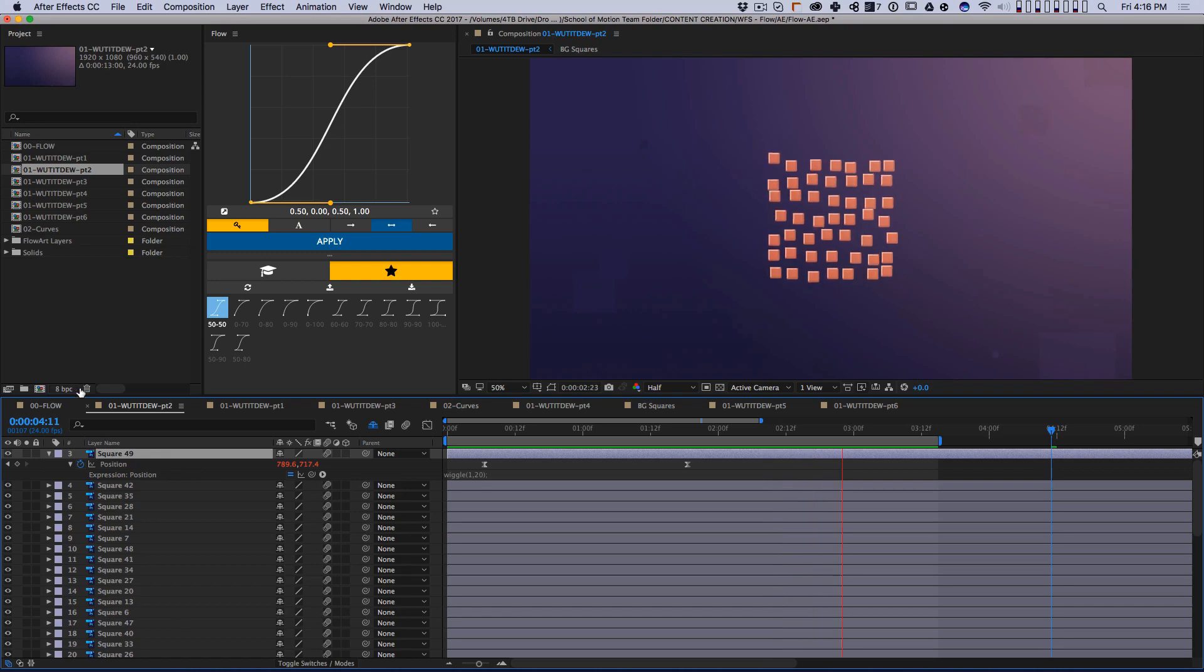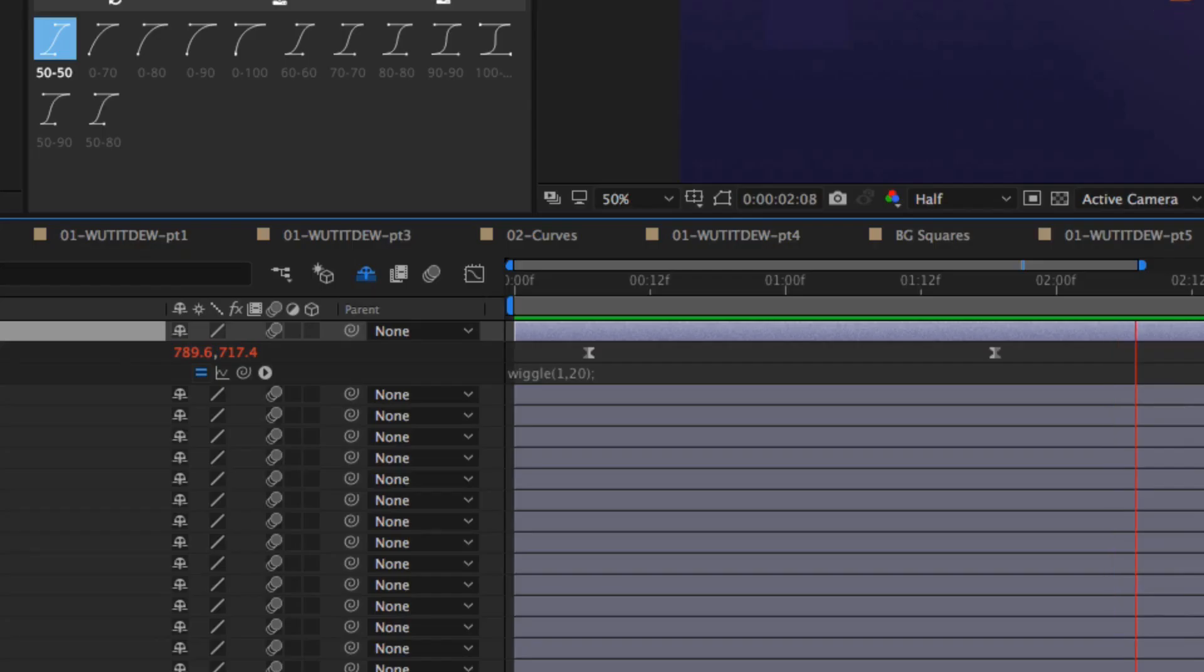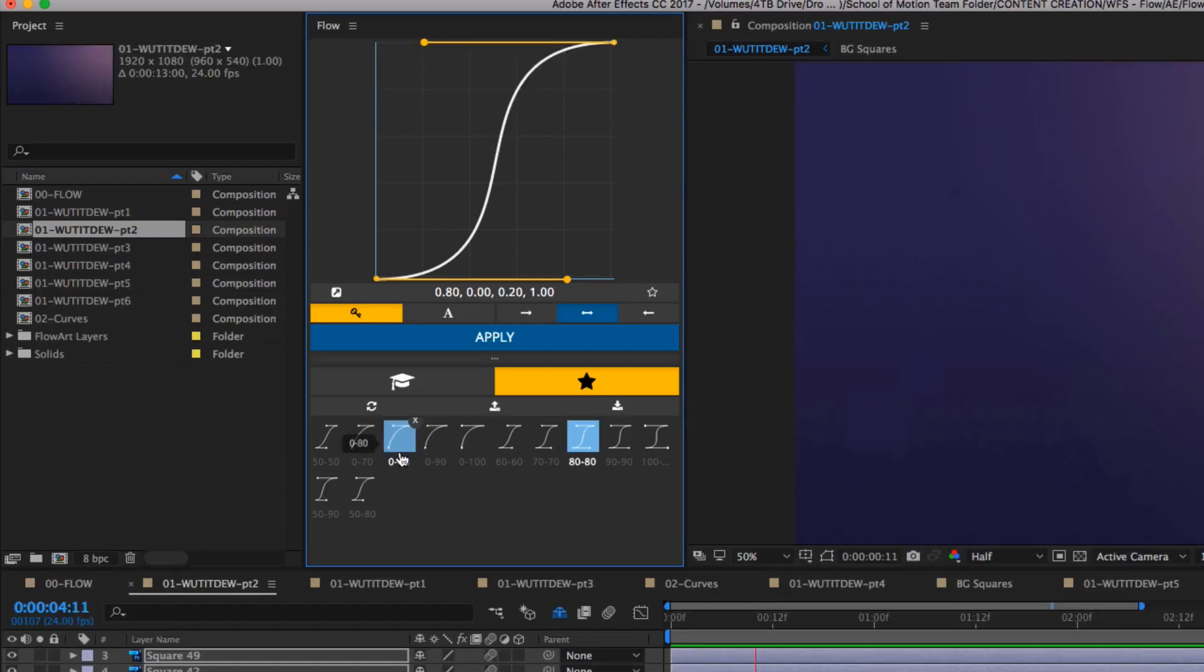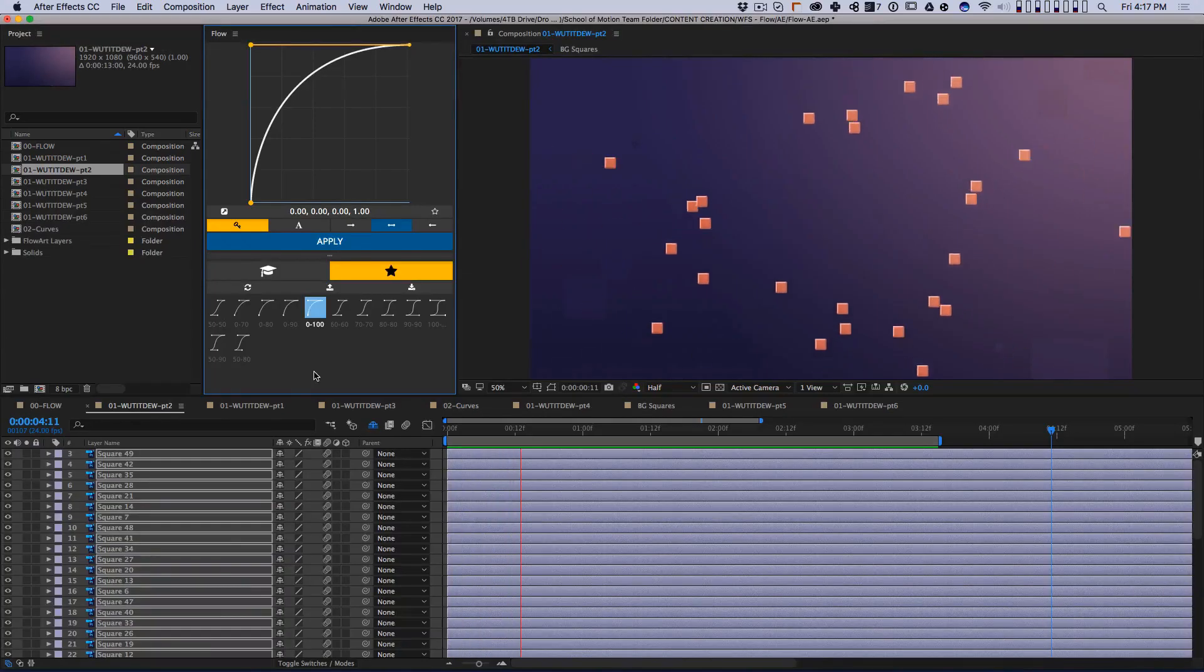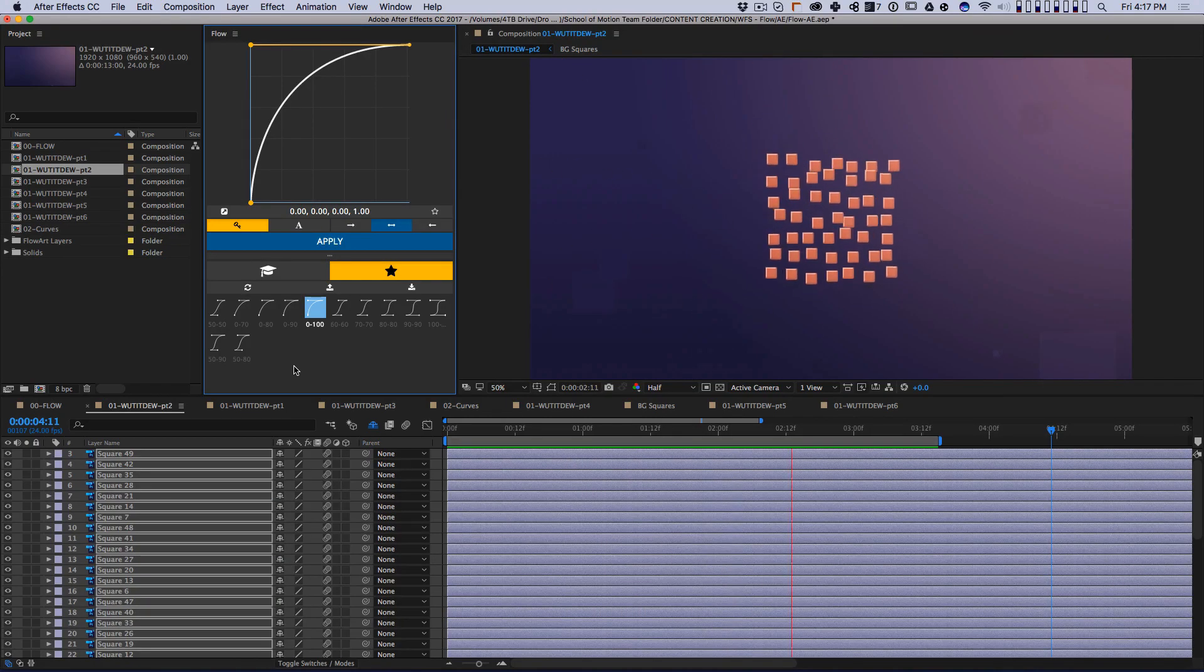Flow works even if you have expressions on your properties. So, for example, if I have a wiggle expression on my layers to give them some random movement, I can still use Flow to adjust their overall movement without screwing up my expression.